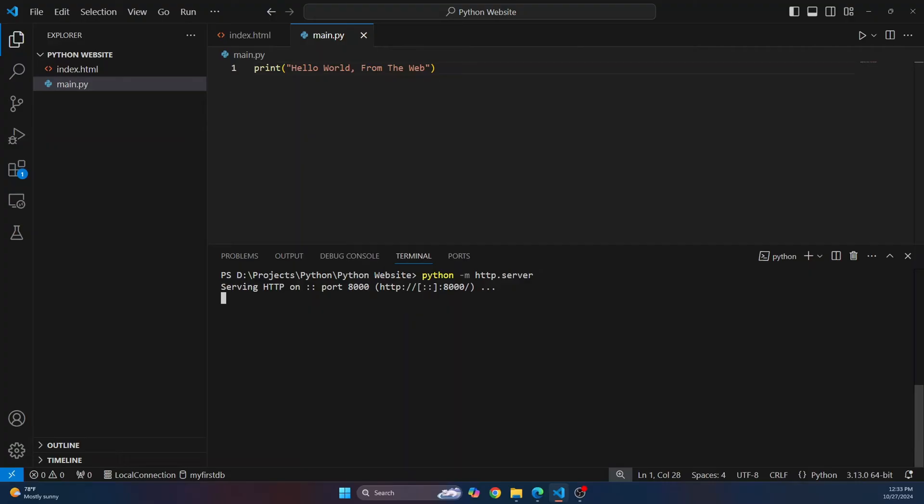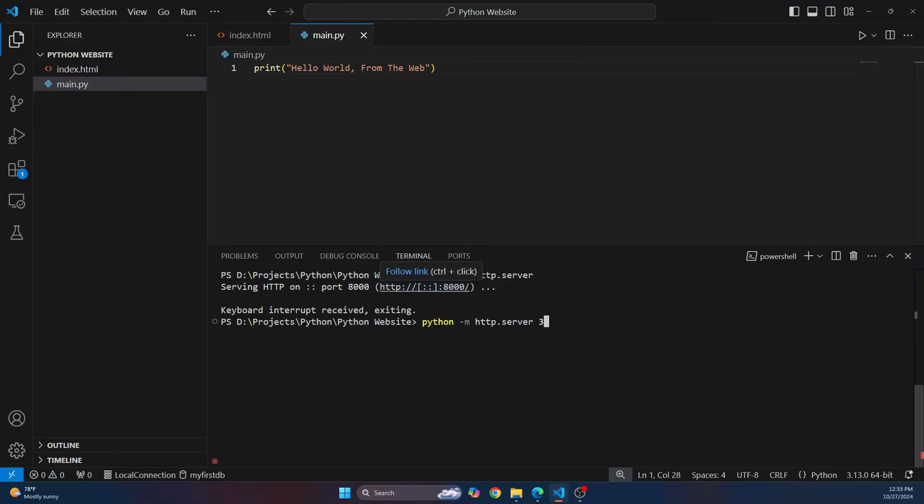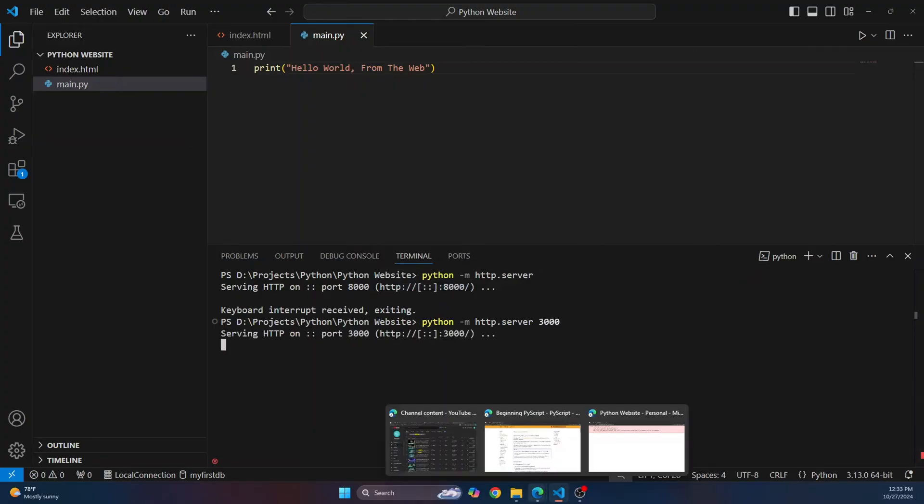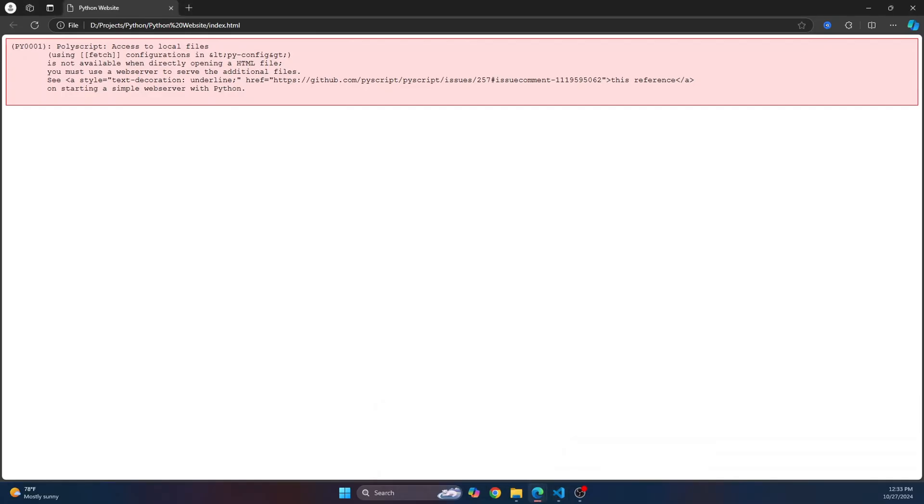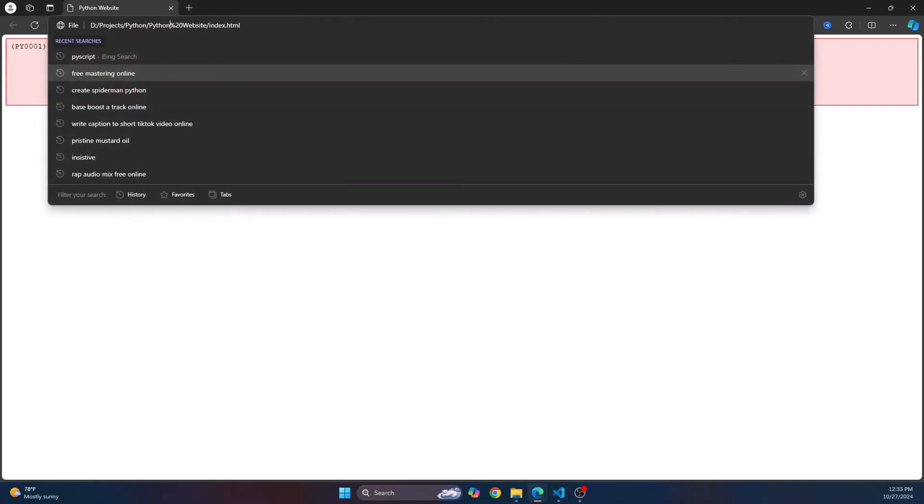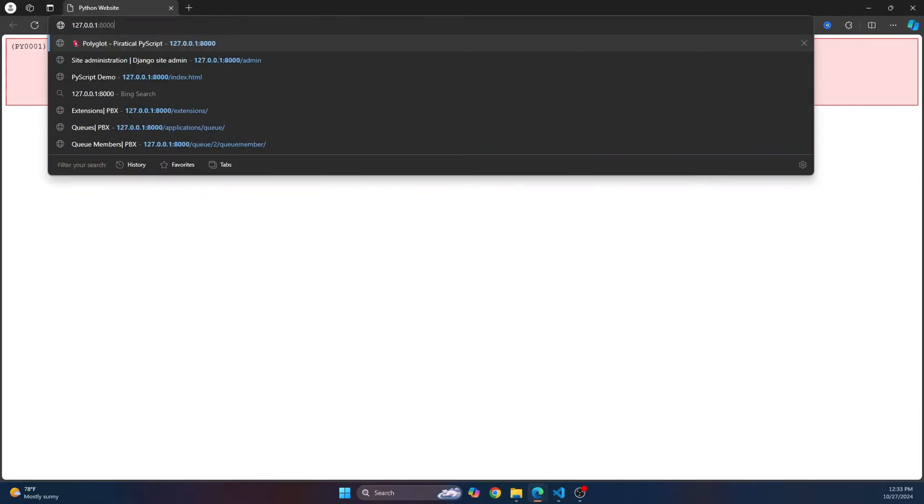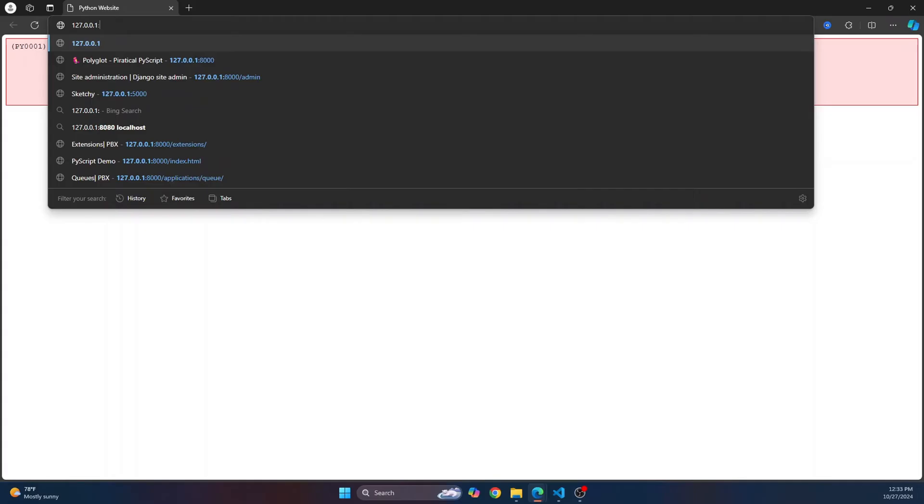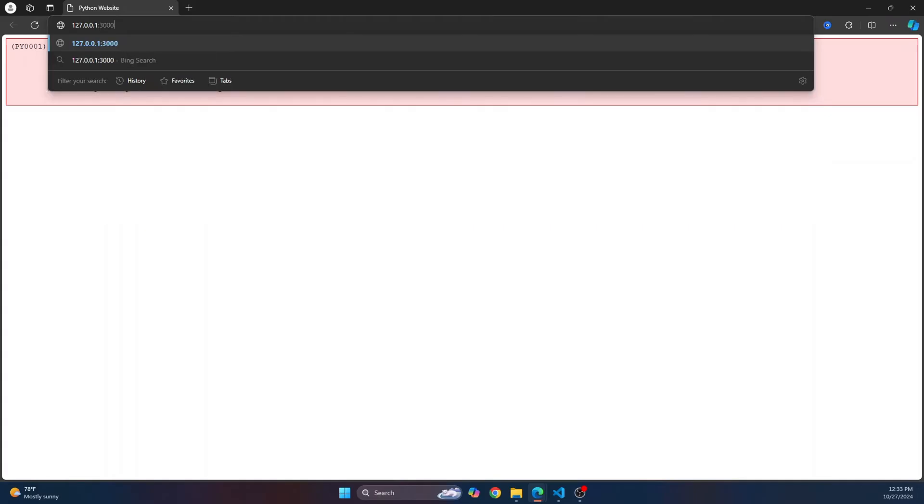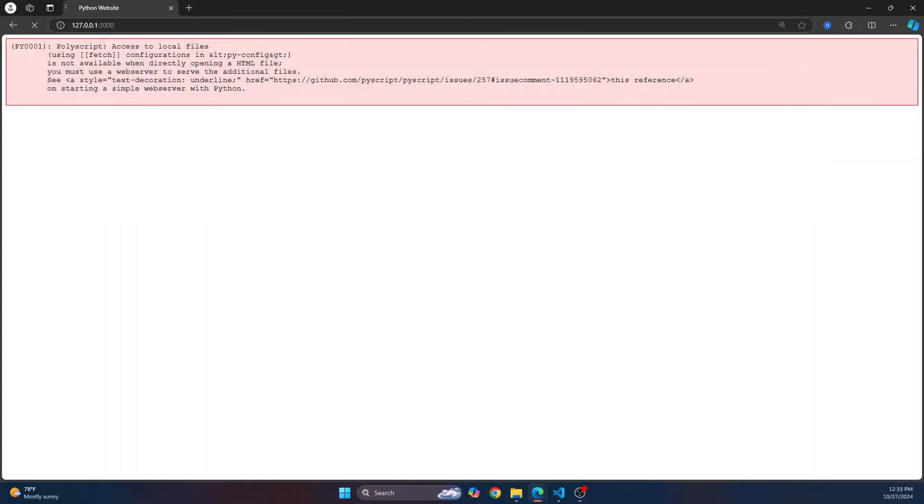So if you get an error that says port 8000 is already being used or something like that, you can give it another port by typing this. So now it will run on port 3000. So let's go back to our browser here and type 127.0.0.1 and this time instead of 8000 enter 3000. And as you can see,